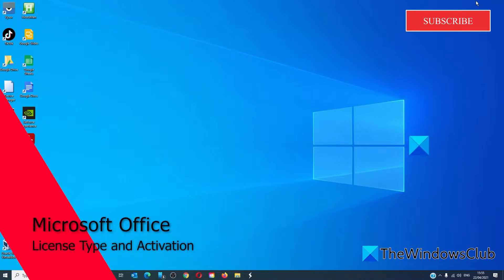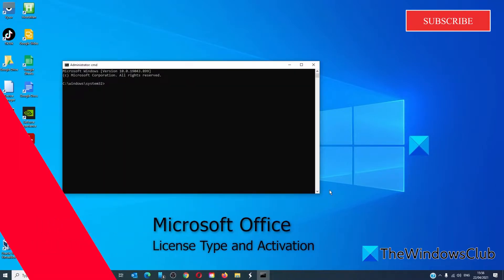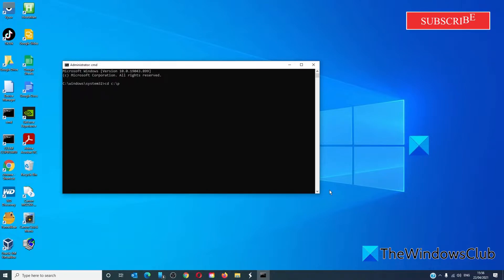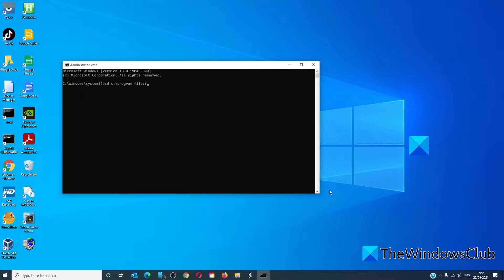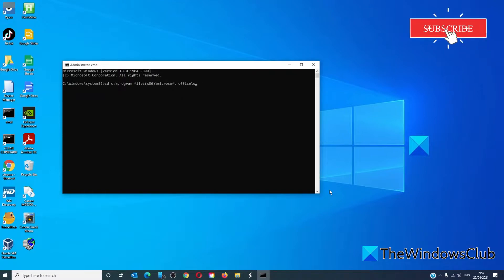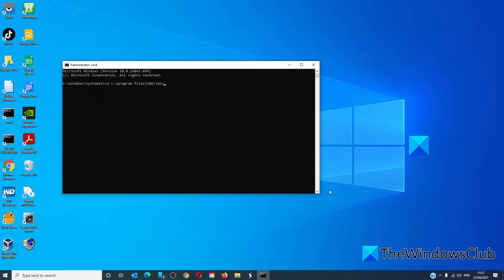For Microsoft Office, you will need to open a Command Prompt as an administrator. If you have a 32-bit system, type in: cd C:\Program Files (x86)\Microsoft Office\Office16\ and hit Enter.